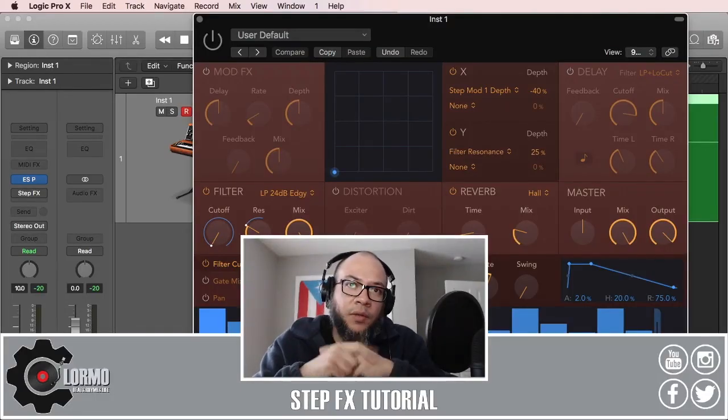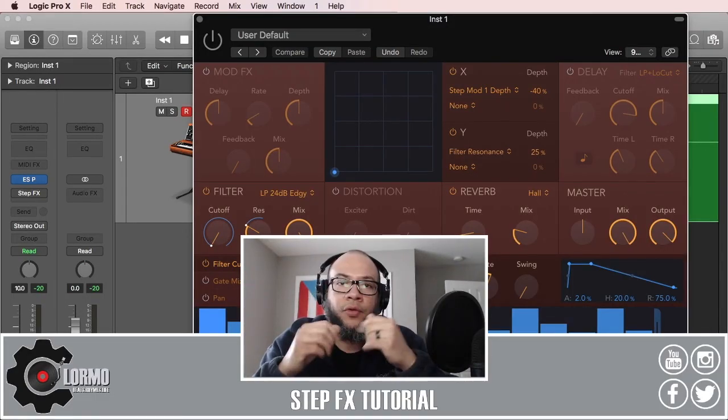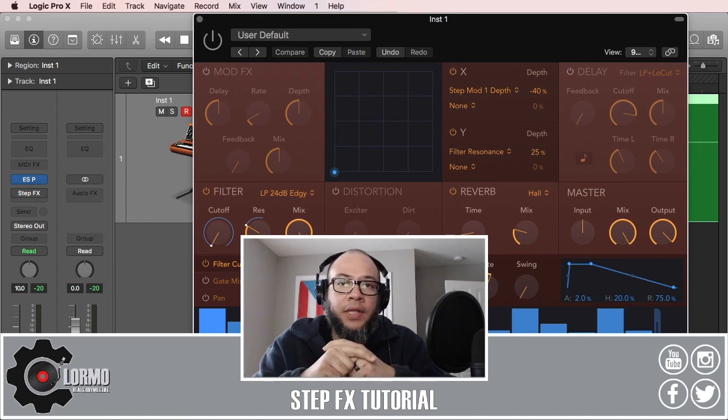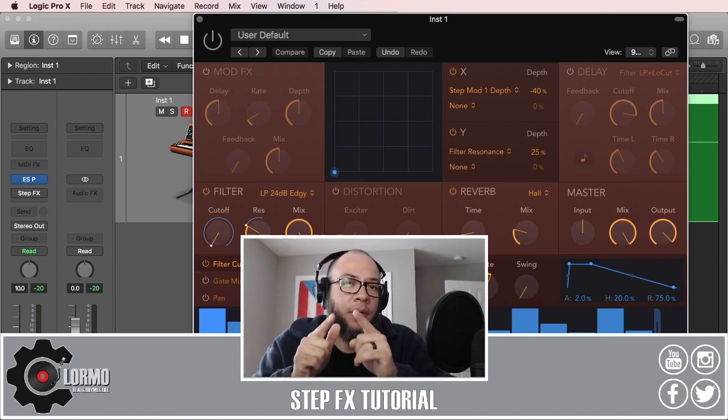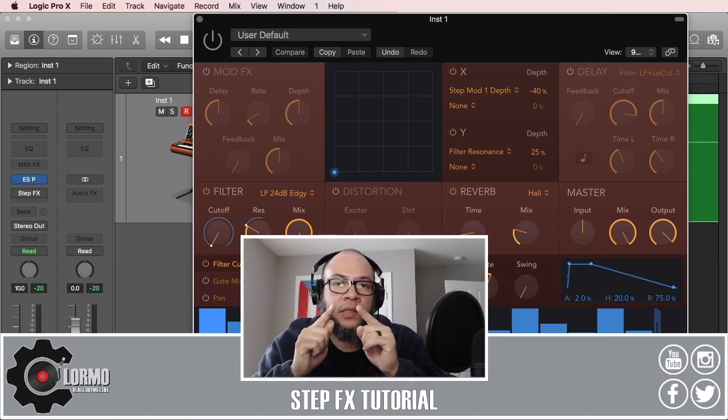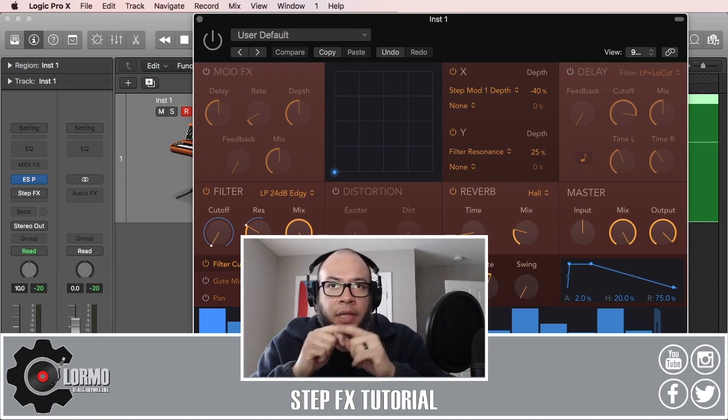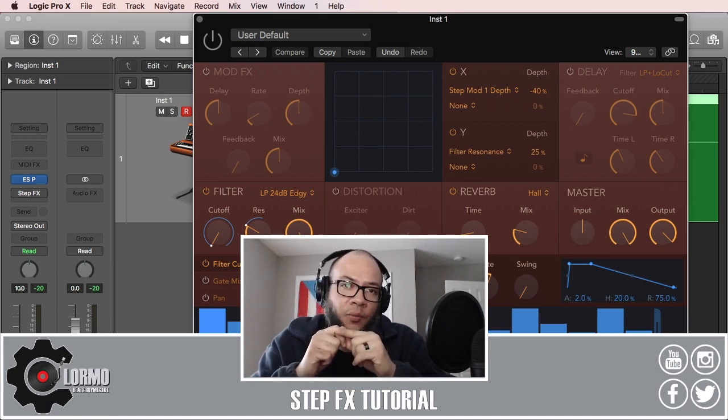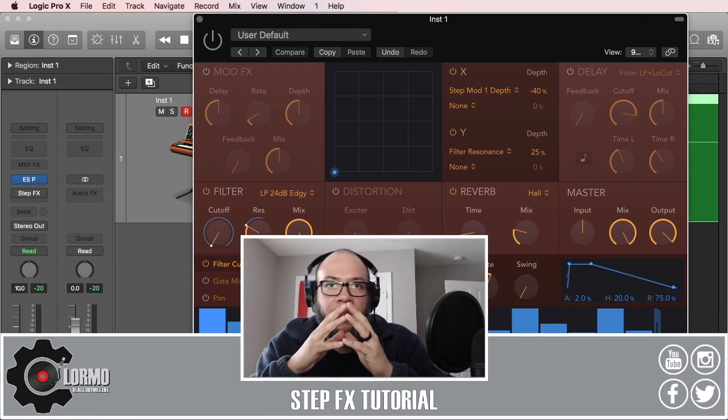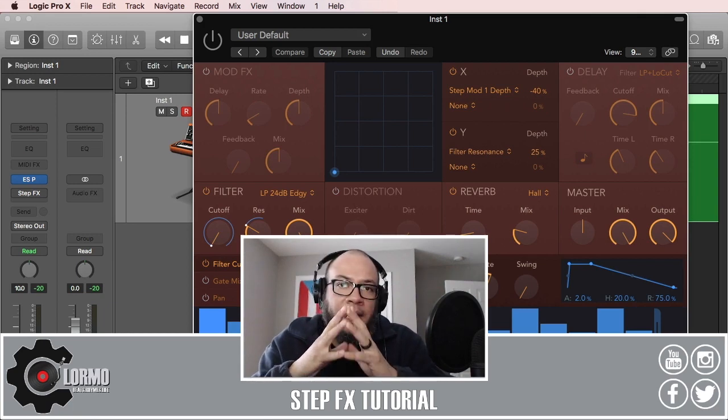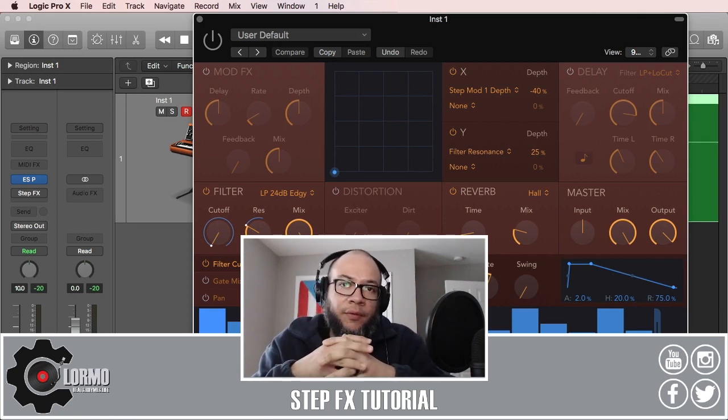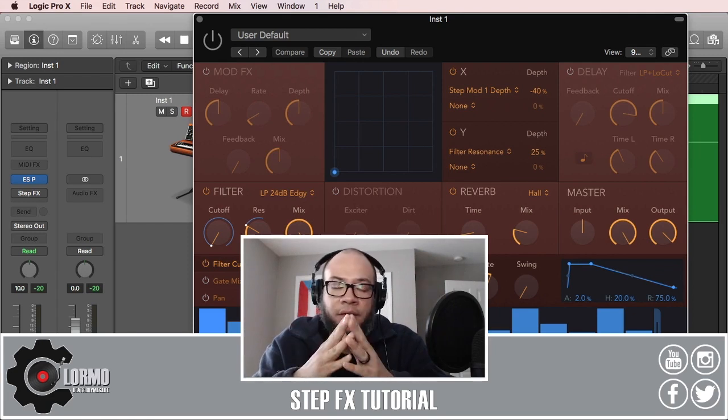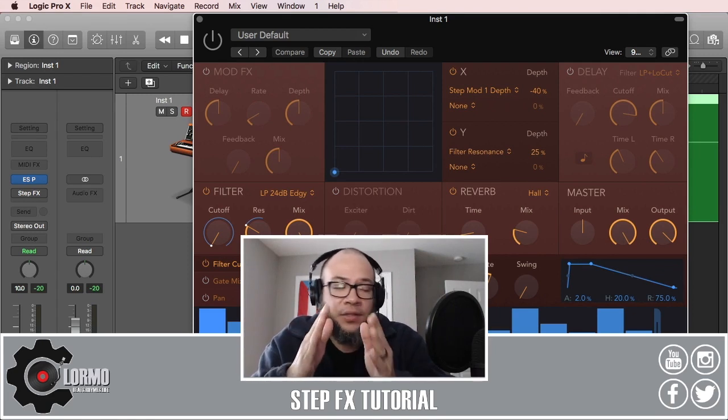What's up everyone, welcome back to another Logic Pro X tutorial. I am Colmo, and if you're here today it's because you want to learn about the Step Effects, which is another plugin that came with Logic 10.4. The main use of this multi-effect unit is to provide deep modulation control in the form of three step modulators.